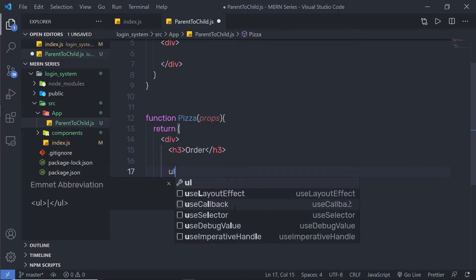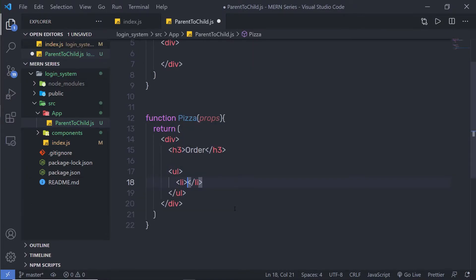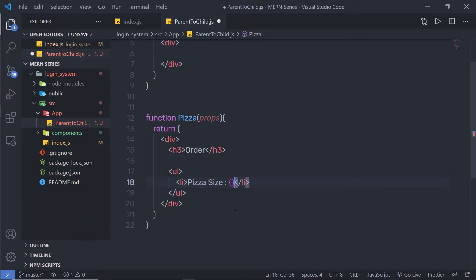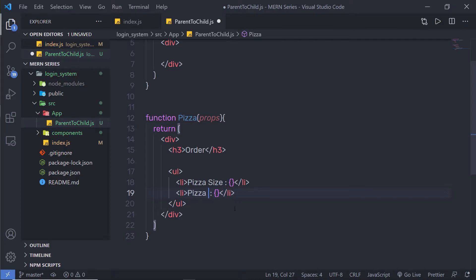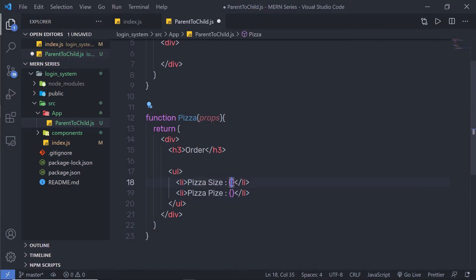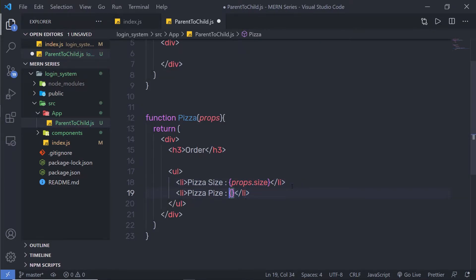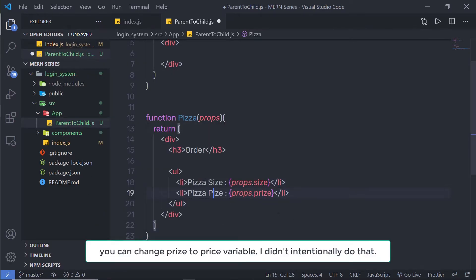Inside the div, I'm going to add a ul with li elements. The first li will say 'Pizza Size' followed by the value in curly braces. I'll duplicate that and make the second li say 'Pizza Price'. Inside the curly braces I'll render props.size for the first and props.price for the second.